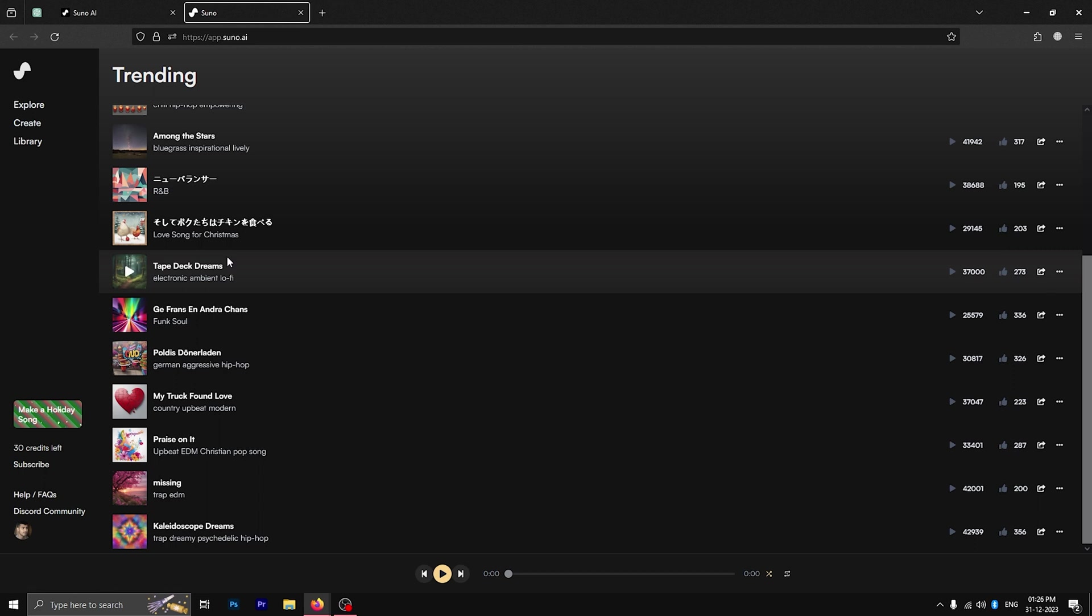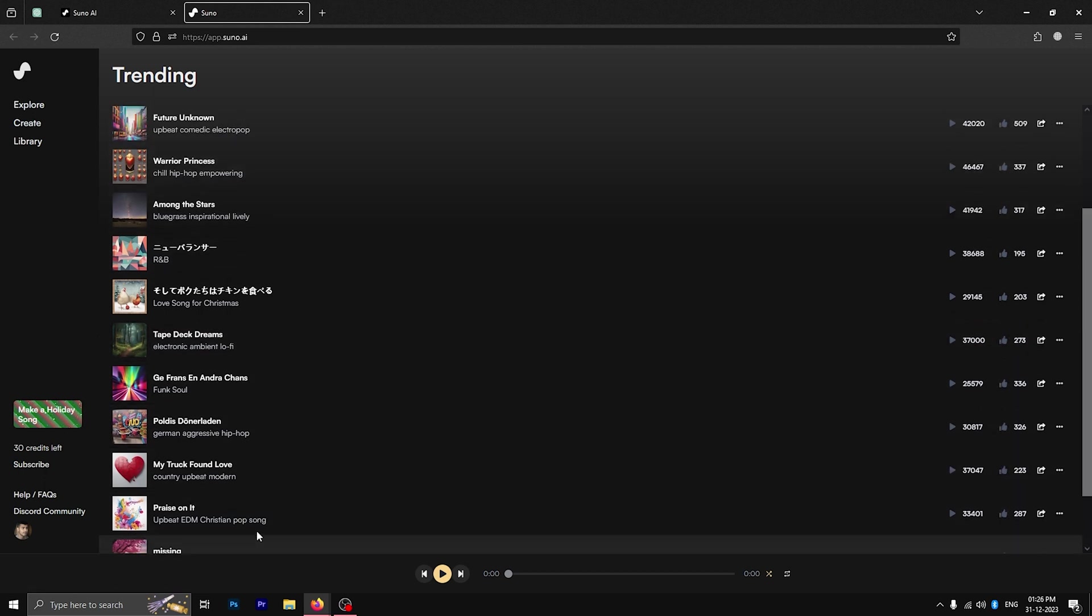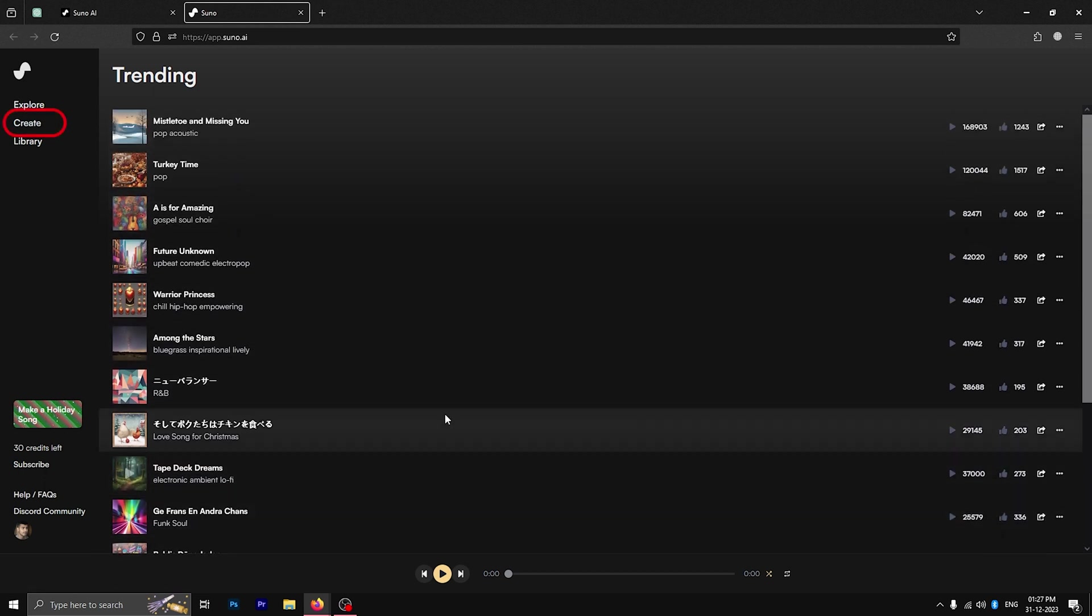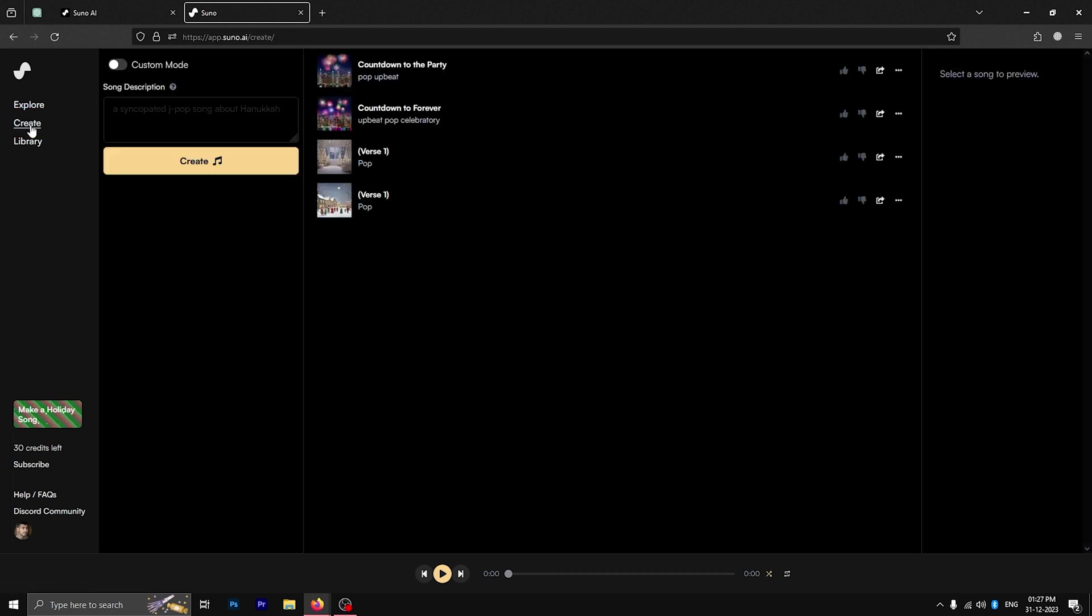But we are more interested in creating our own song from scratch. For that, go to the create option in the top left. This gets us into the Suno song creator.